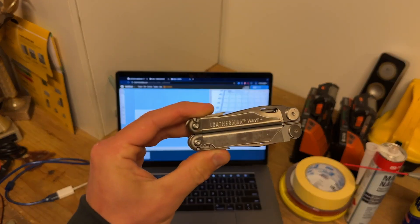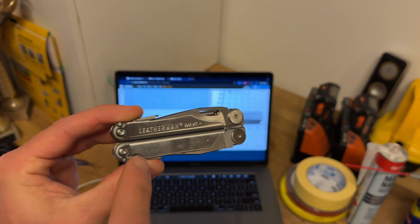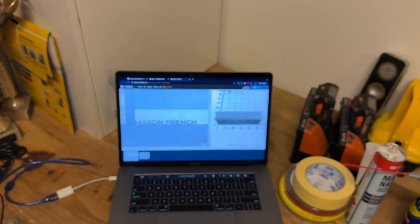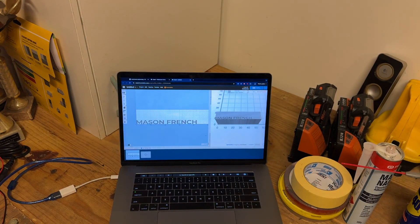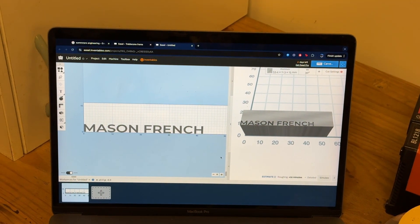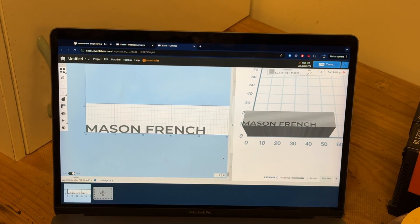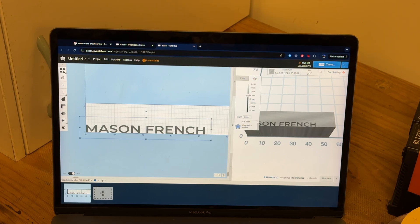What I want to do today is cut my name into this pocket knife, just down the bottom here. I've gone into Easel, chosen a font, and written my name in the correct sizing. Now I want to choose how deep I'm going to cut my name into the material, so I click on the text and click Cut.